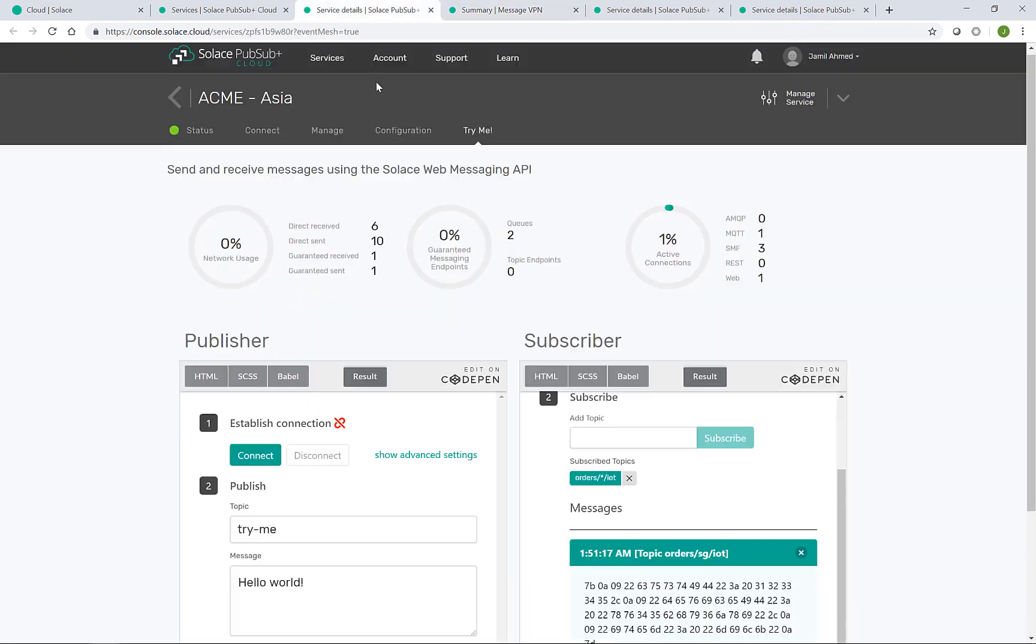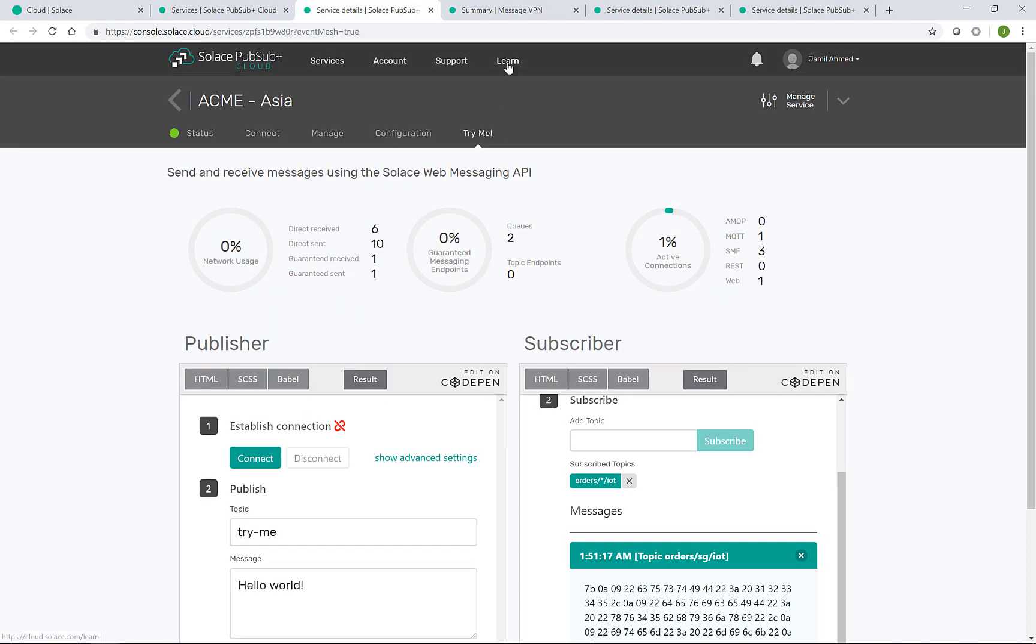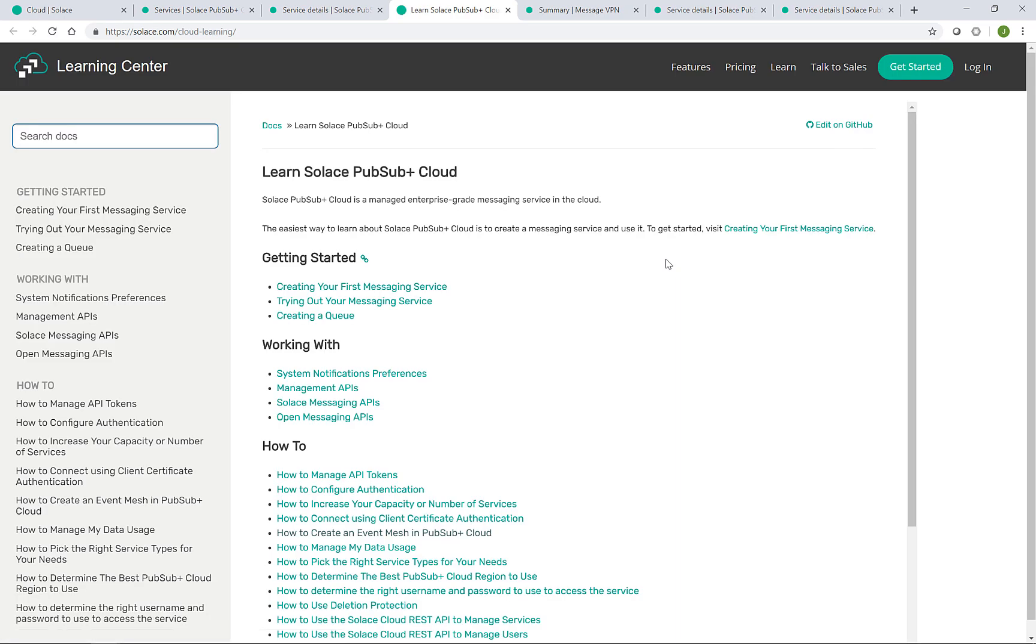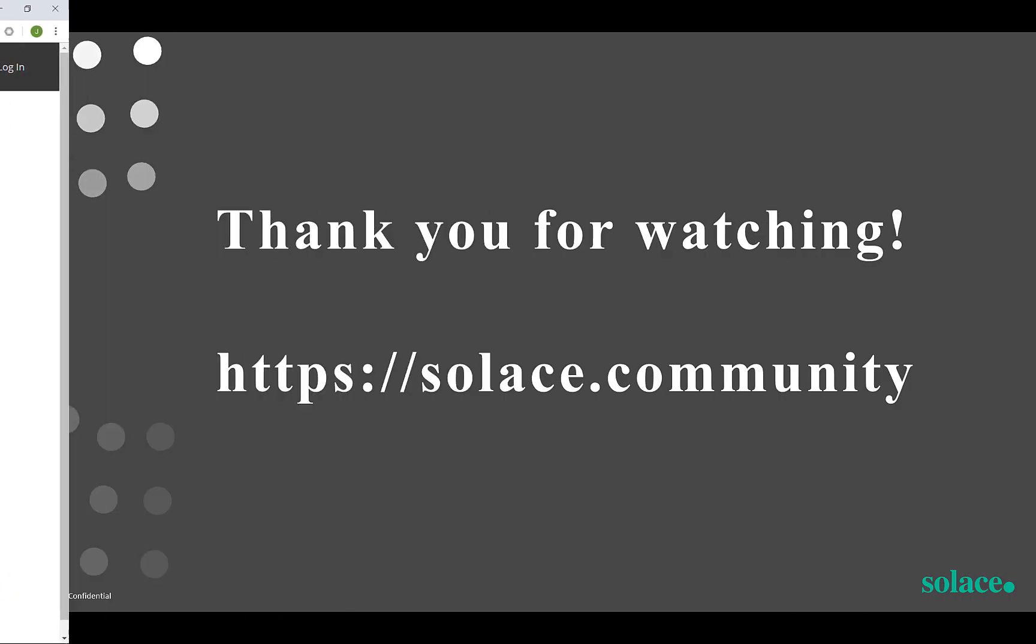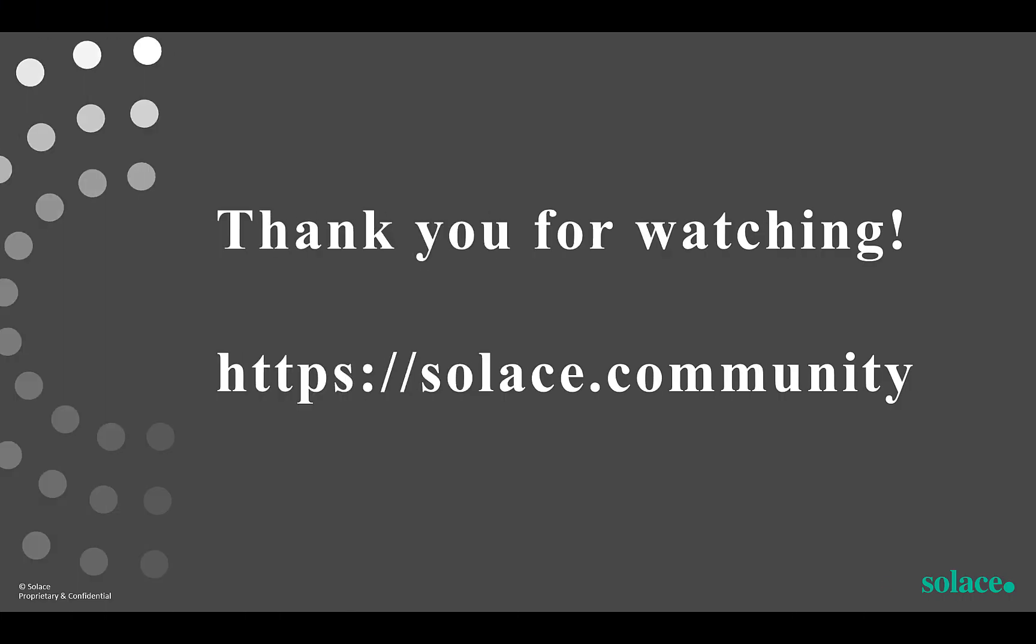And the final one is the learn link at the top of the page here, which takes you to the learning center for Solace Cloud for a lot more helpful how-tos and tutorials. That's the end of the demo. Thank you for watching. Hope you found it useful. If you have any questions or comments, you can find me at solace.community.